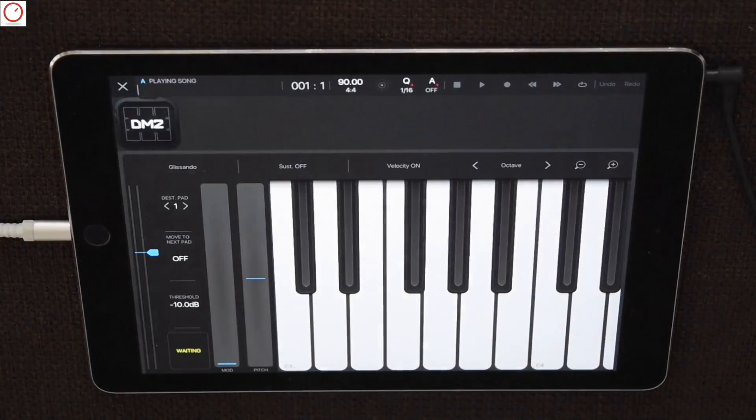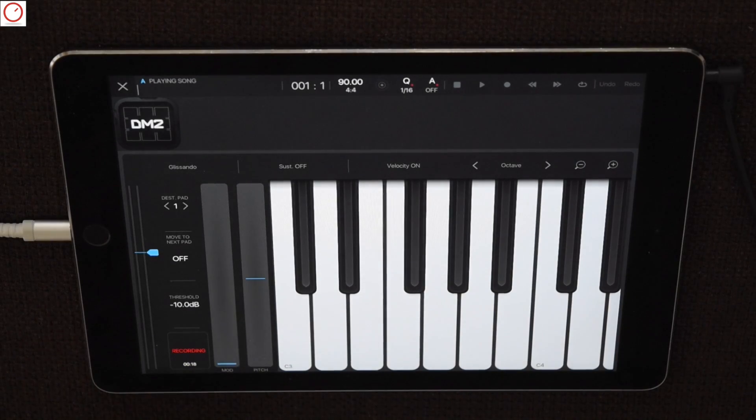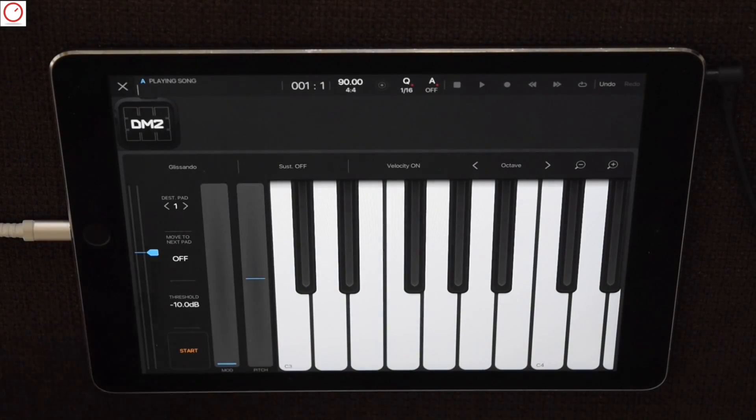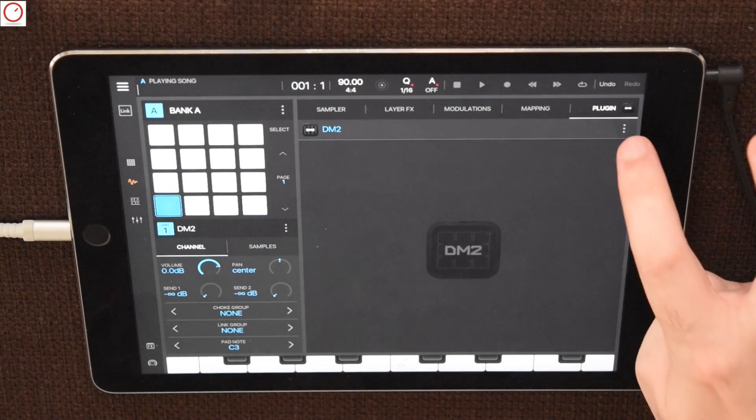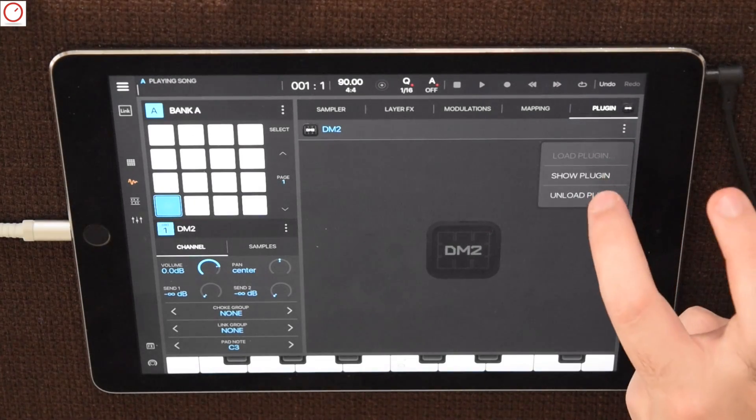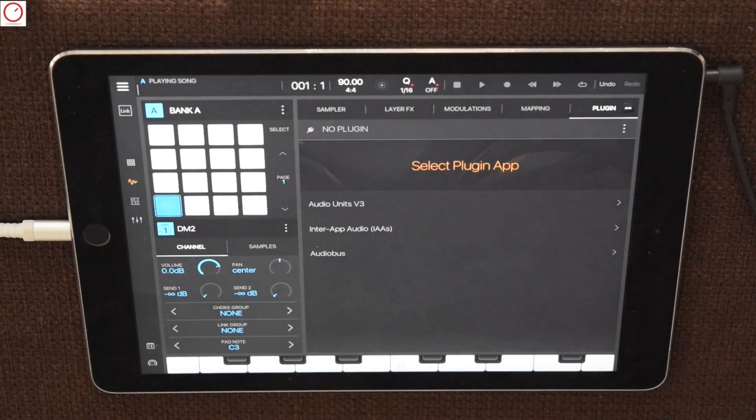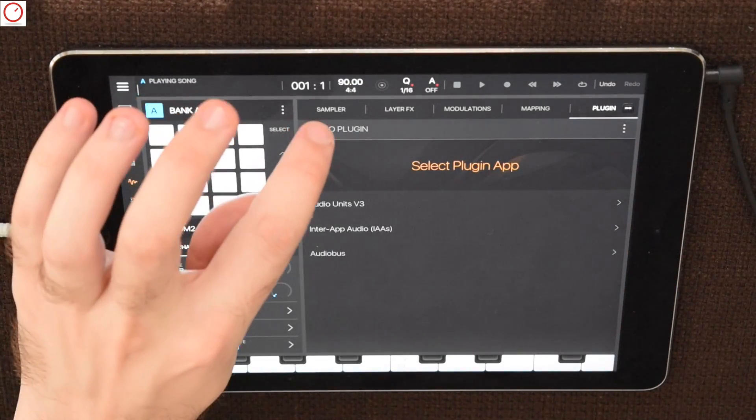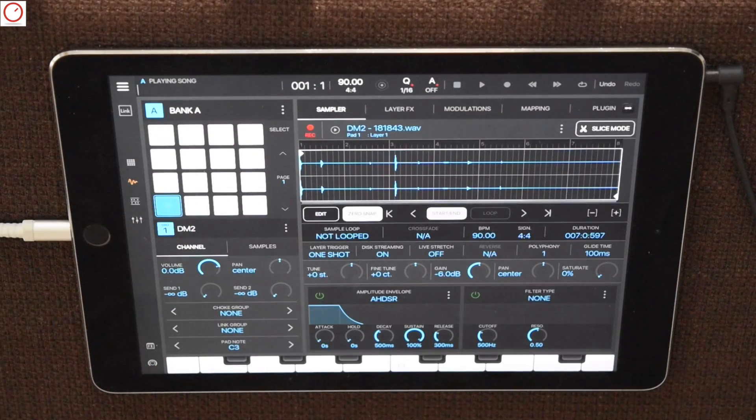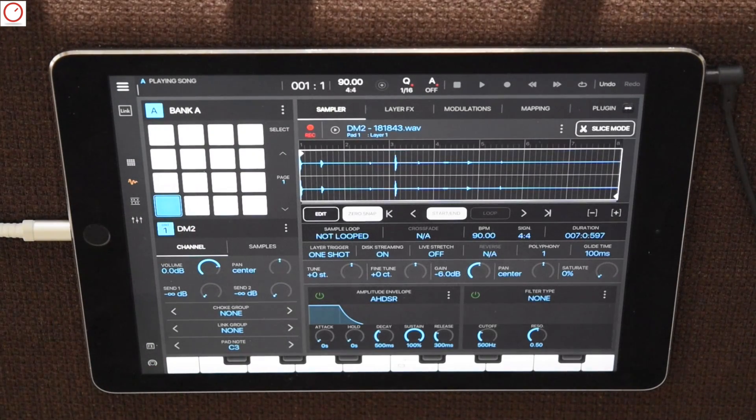We stop the recording and we go back to the sampler page. Important here always unload the app, otherwise you will hear the sample and the app at the same time. Let's check what we recorded inside Beatmaker.